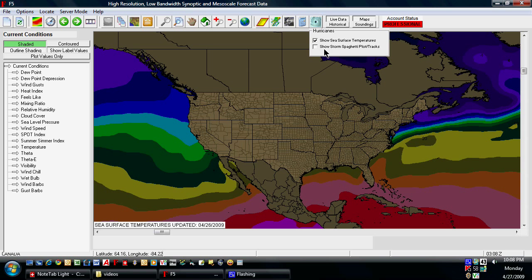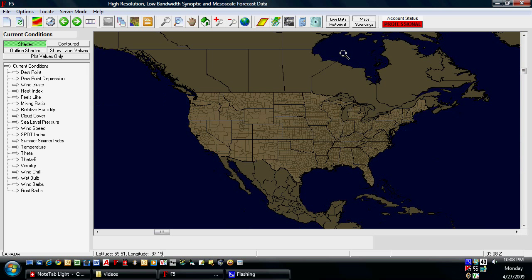If you were to plot the spaghetti plots and tracks, that will show you a composite of all the different computer models as well as the National Hurricane Center, showing the path and intensity of tropical storms and their forecast. There's no data right now because there are no tropical storms, but that will be a very neat feature when hurricane season comes around. Check the checkbox again to shut off the layer, and you're set.